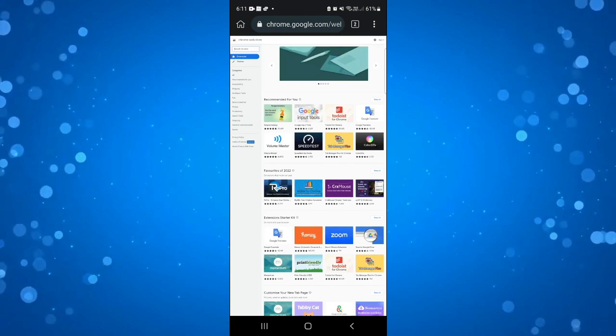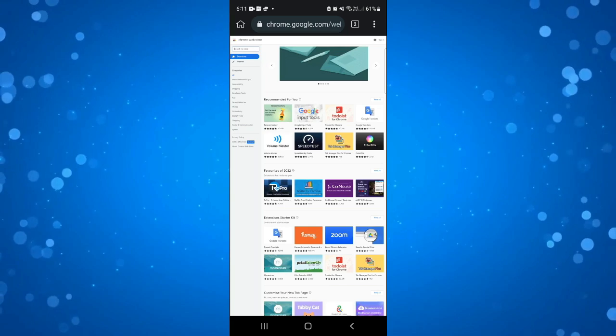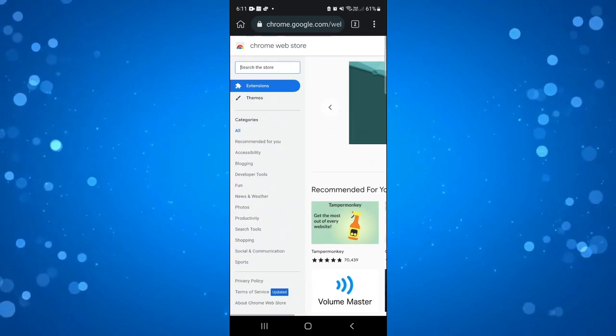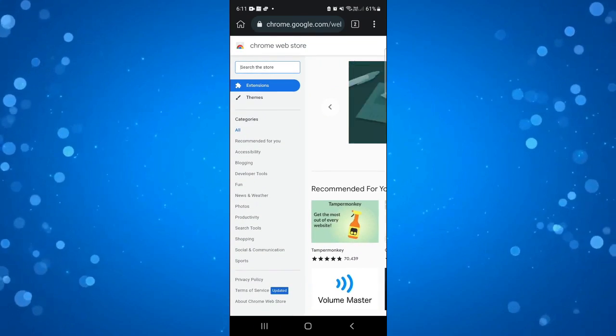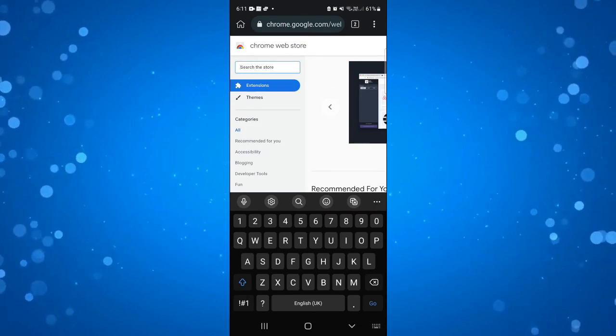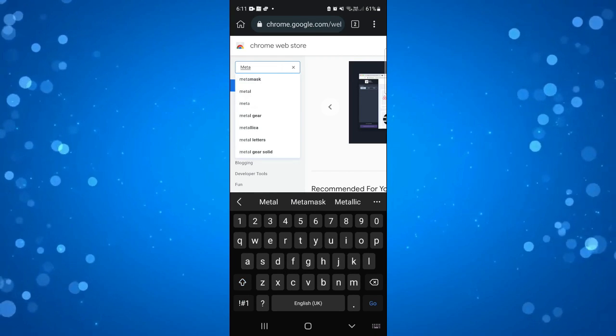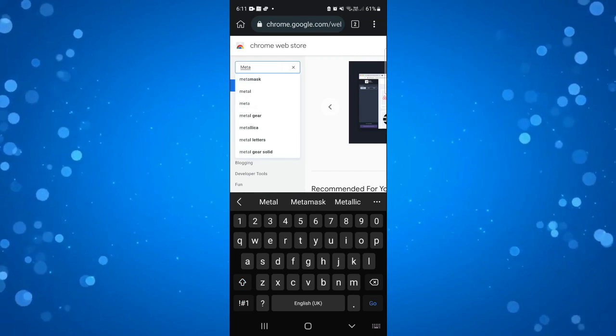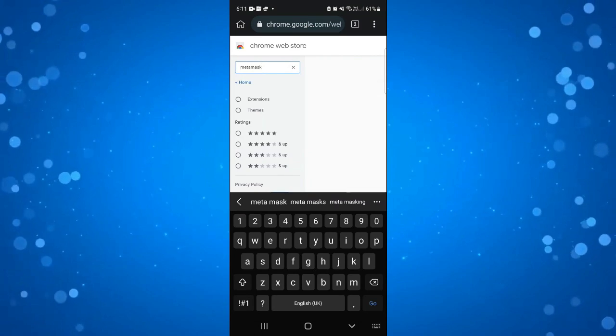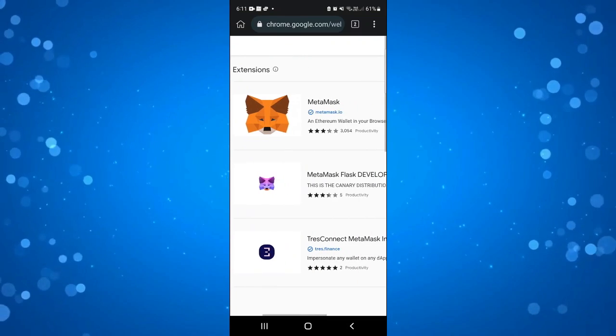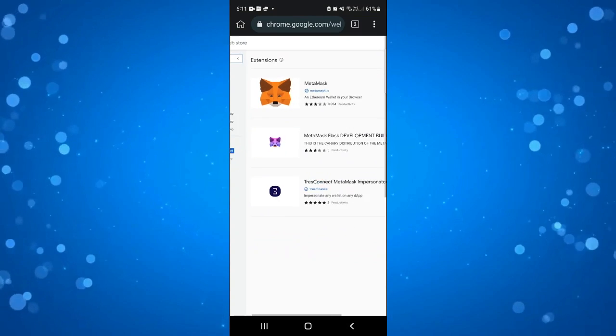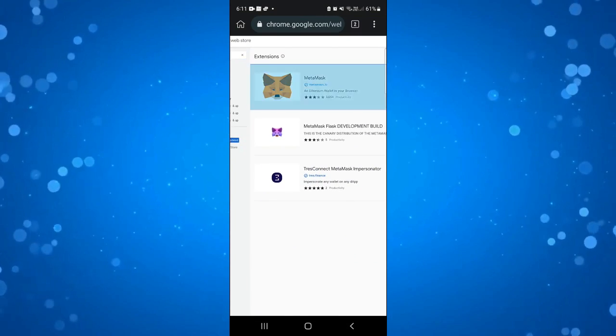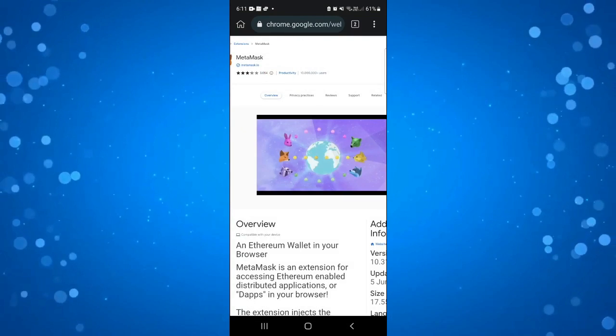From here, all you need to do is come to the top left hand corner. I'm just going to zoom in and click onto the search bar up here and type MetaMask into the search box. Then click go and you'll see the extension is there at the very top. All you want to do is give that a click.